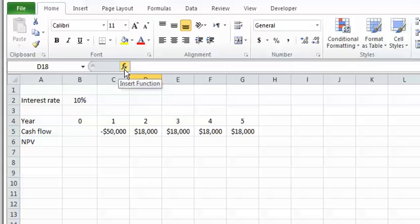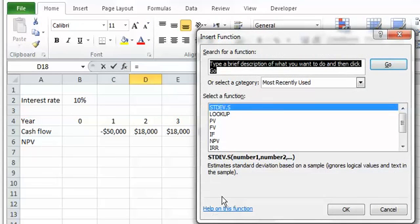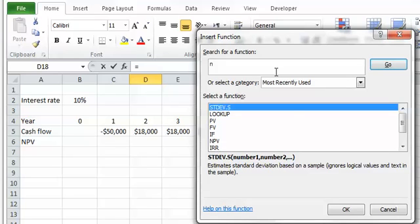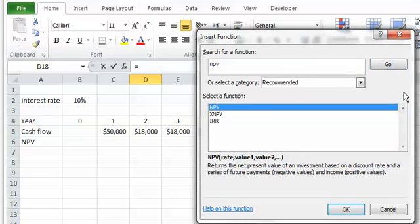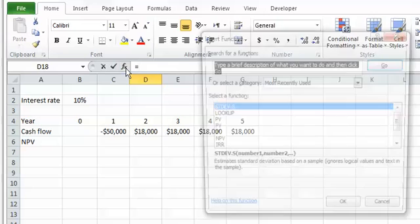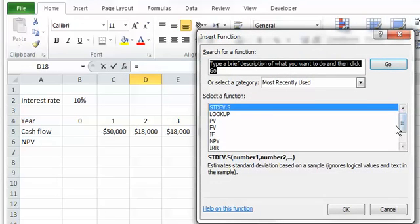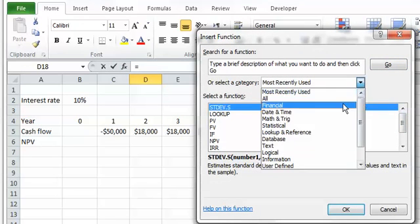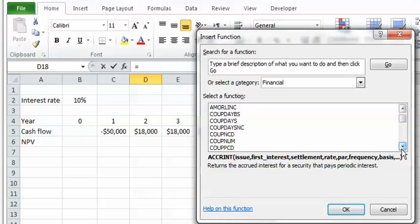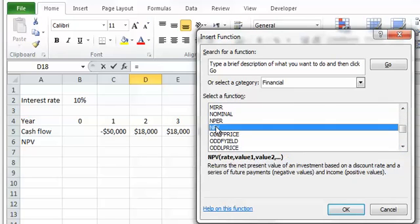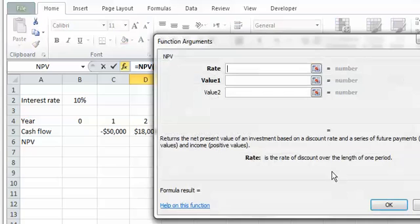The first method is clicking the little fx button. When you click that, this window pops up and you can search for the NPV function in this box and click Go. It finds the NPV function, or you can go to the Financial category and find the NPV function there, then click OK.